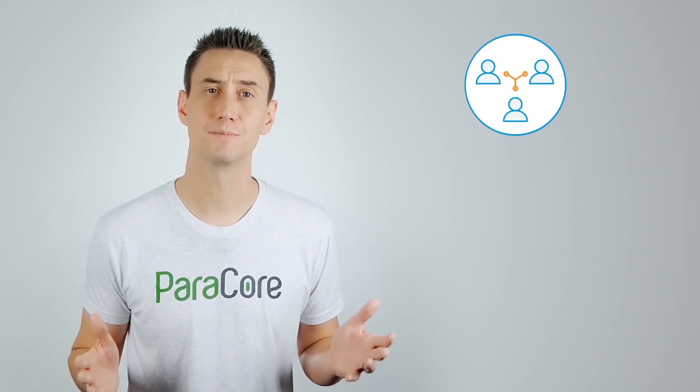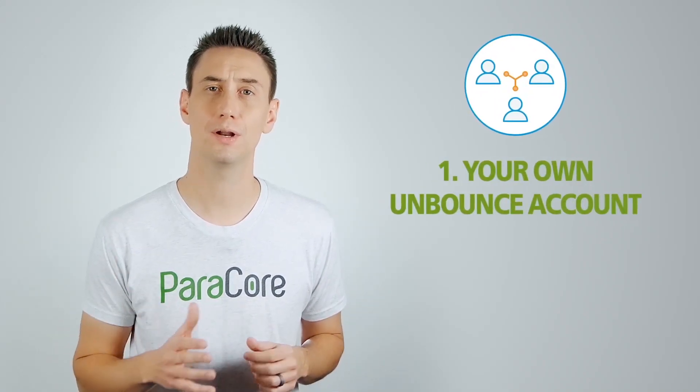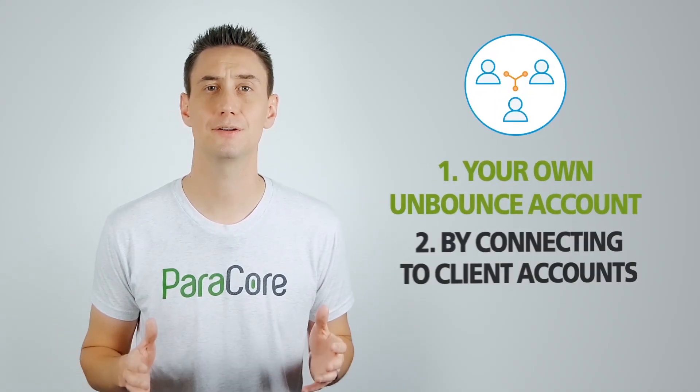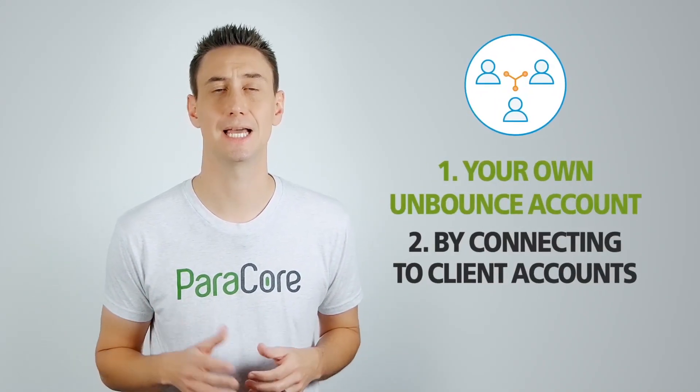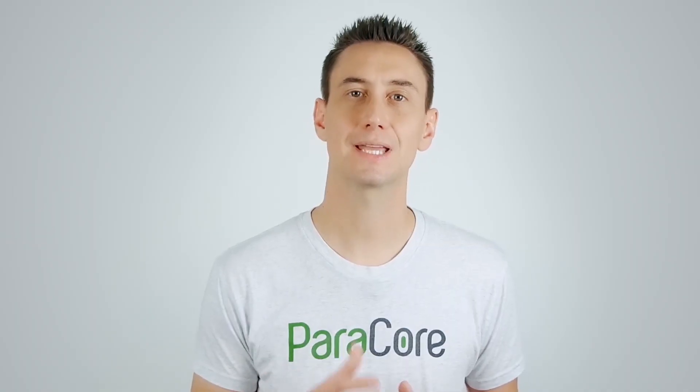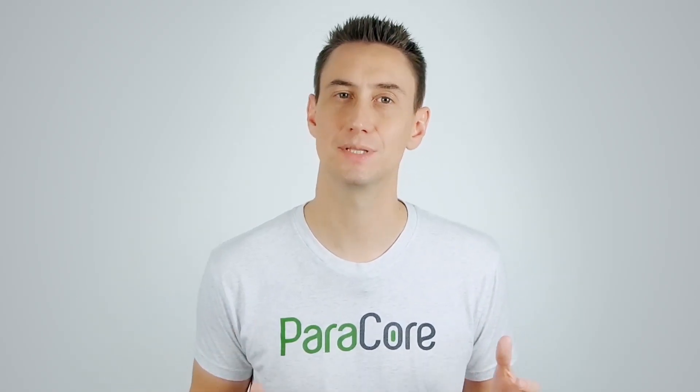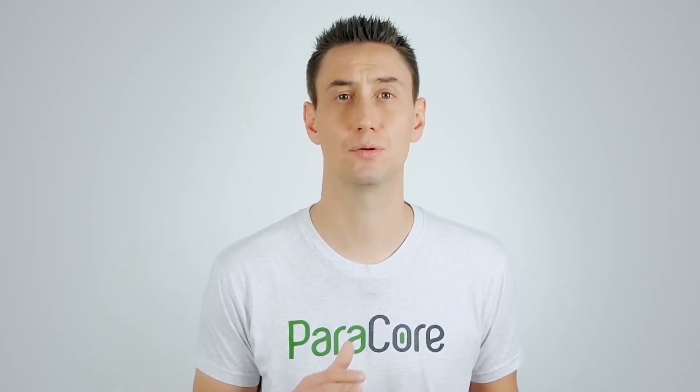There are two ways to manage clients in Unbounce. One is with your own Unbounce account, and the other is by connecting to client accounts. If you're using your account, you have subaccounts for each client which are controlled by your agency. If a client has their own account, theirs can be seen in your list of subaccounts once they give you access but the client has full ownership. They're essentially sharing access to the account with you through Unbounce.